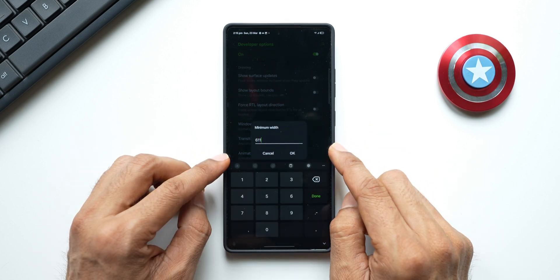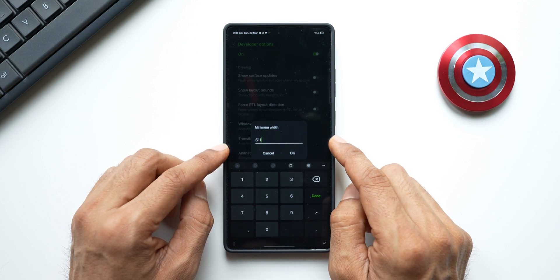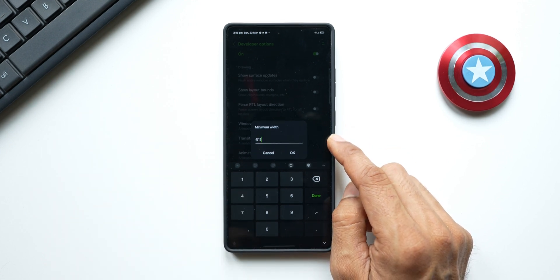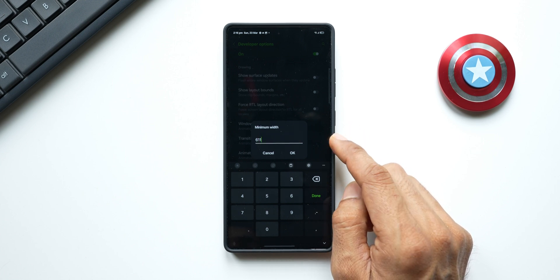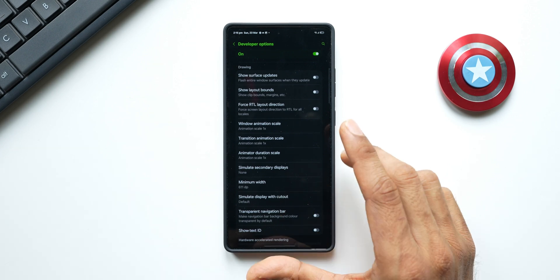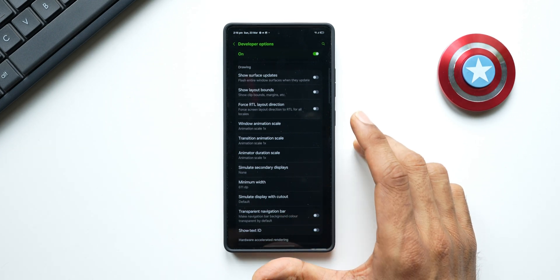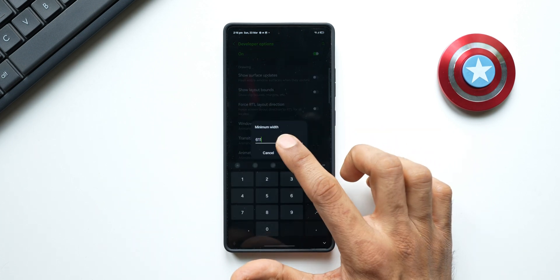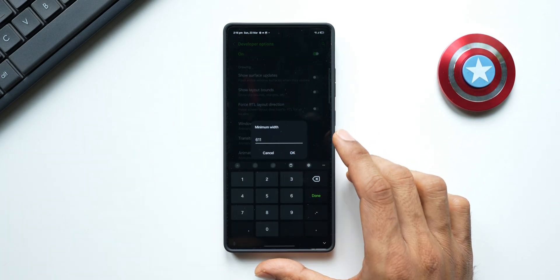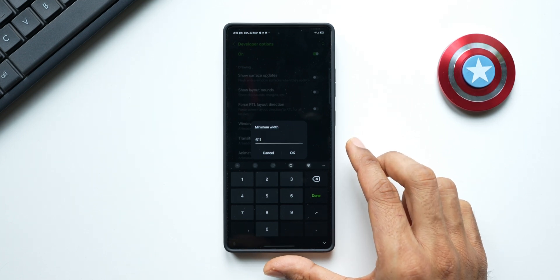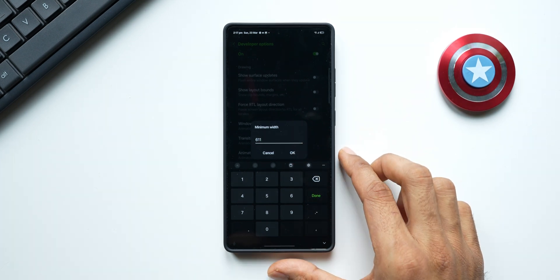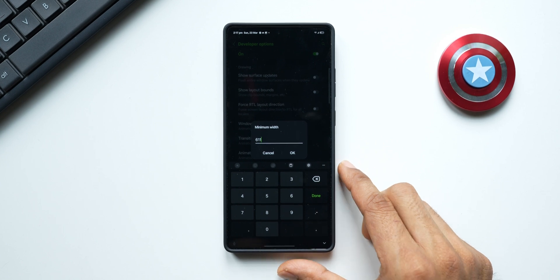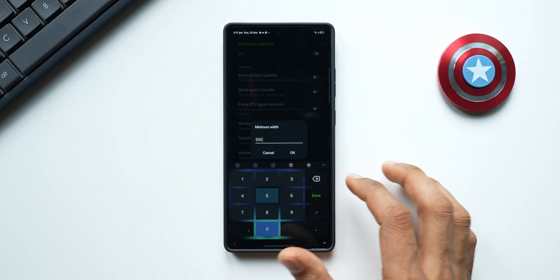Open Developer Options and scroll down until you find the Minimum Width option — it's right below Animation Duration Scale and Simulate Secondary Display. The default minimum width on your phone is 384. What I've done is change it to 611. You can play with this number — increase or decrease it to see how content fits. I found 611 to work well; you can also try 550 or 650. Tap OK when done.